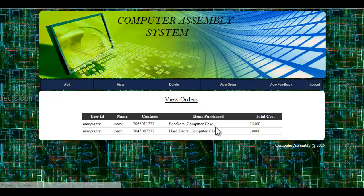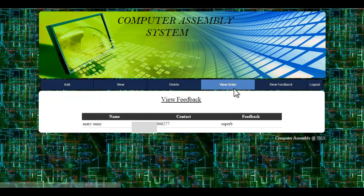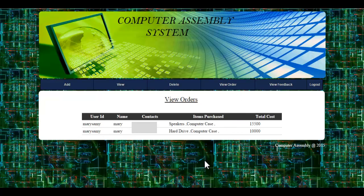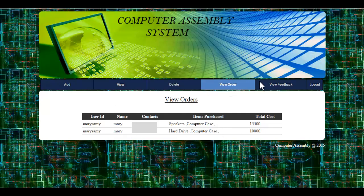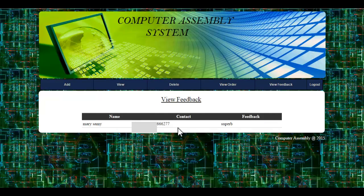Let's see the view order module. Here, the admin can view various orders made by a specified user. Let's see the view feedback module — these are the feedbacks provided by a particular user. The admin can view various feedbacks made by users. This is how the computer assembly system works.